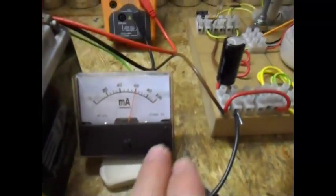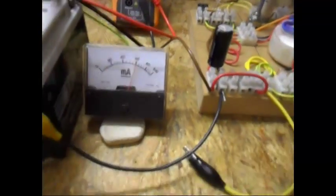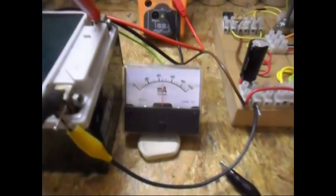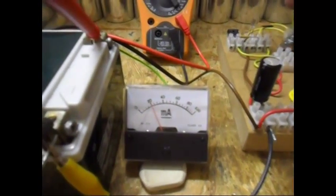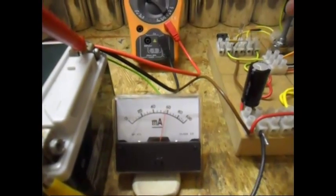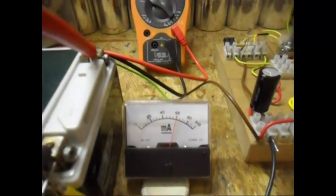And the milliamp draw is 60 milliamps. I can play with the pot, bring it down to 20 milliamps. But in this case I like to drive it around 60 milliamps.